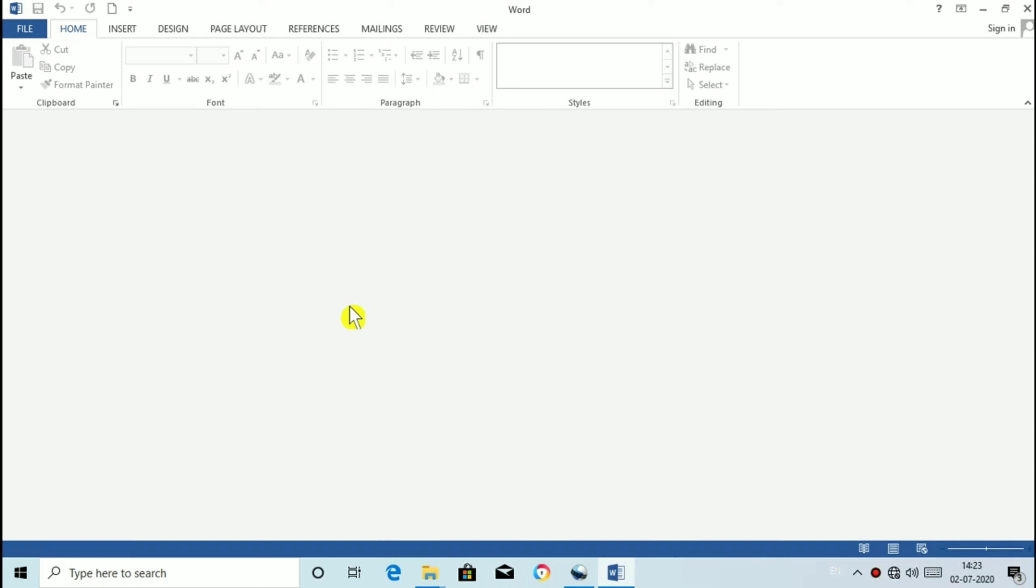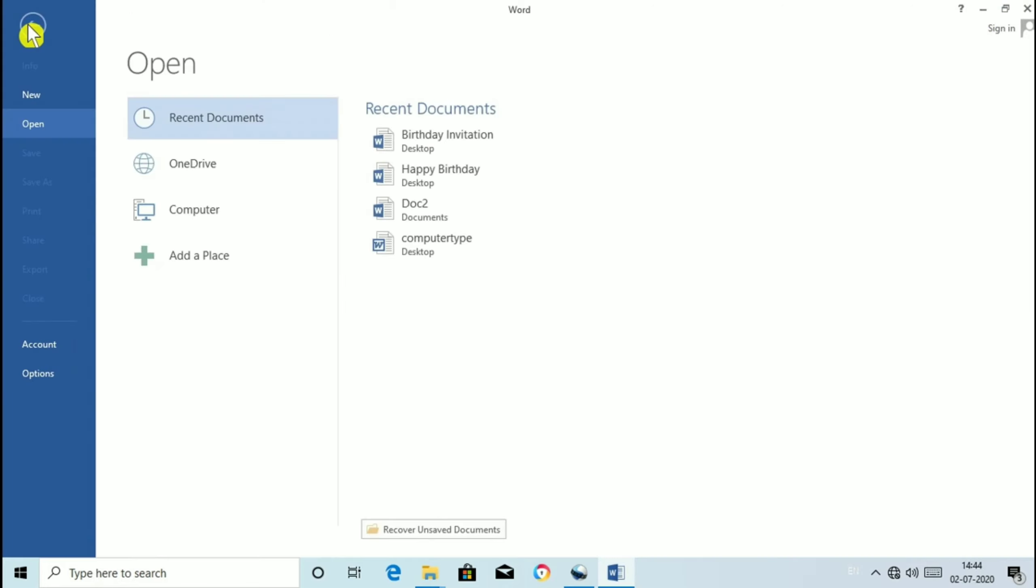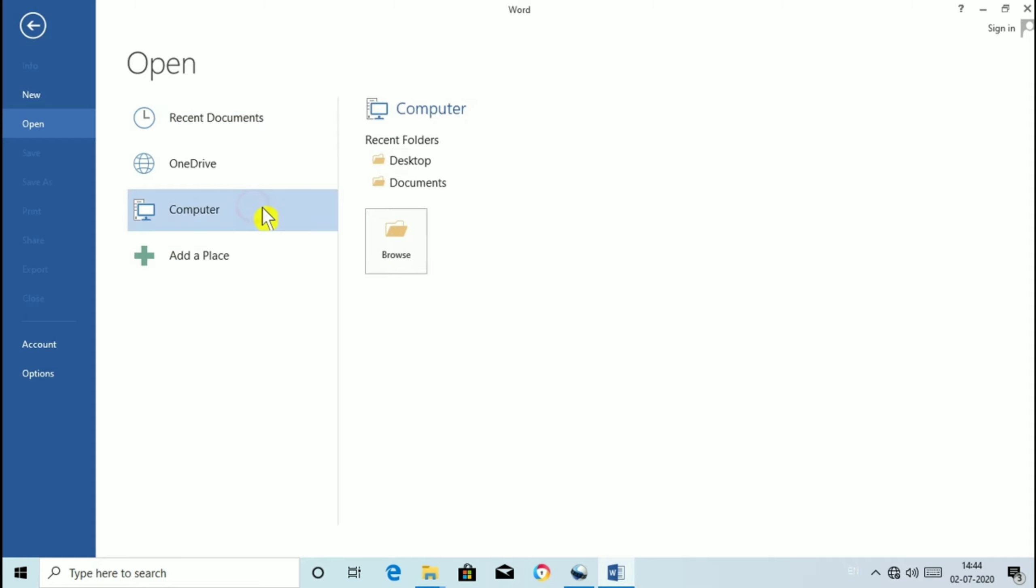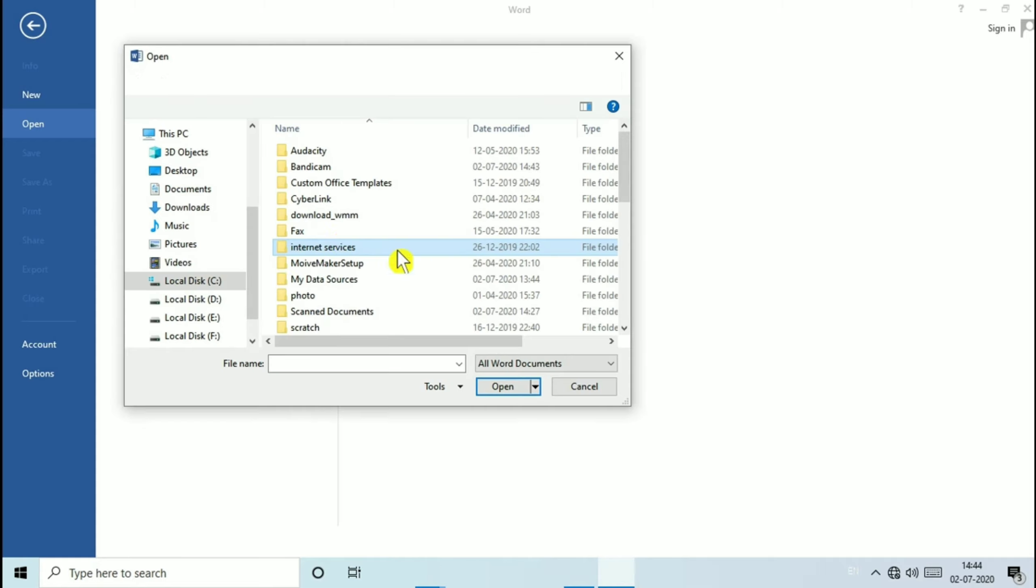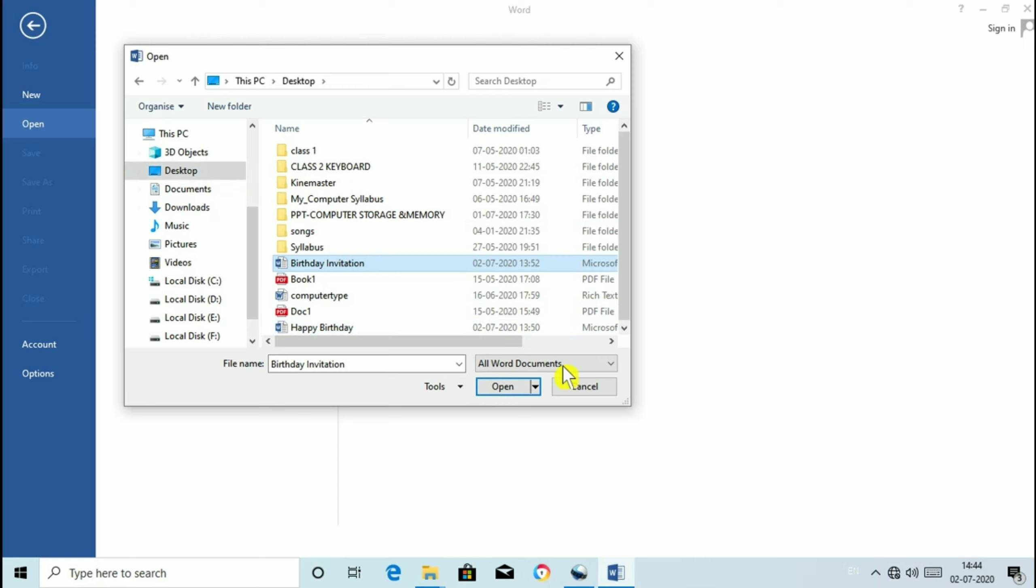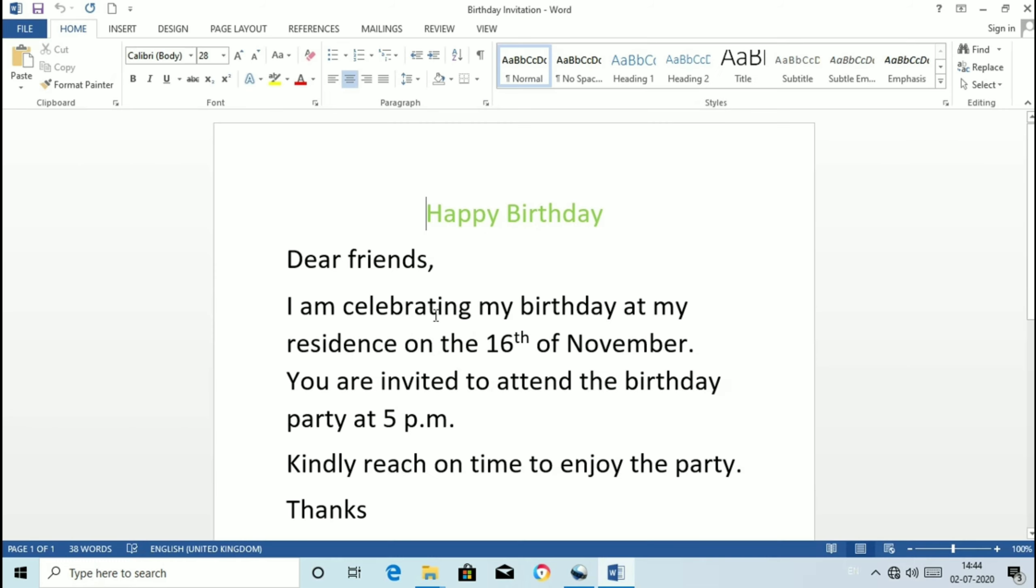Opening a document. Click on file tab and select Open option. Now you can see the window is being divided into some panes and select the location Computer, Browse, double click on it and search for the location where you have saved. Like I have saved in desktop Birthday invitation and click on Open. So in this way your document will be open.